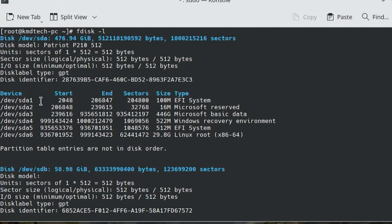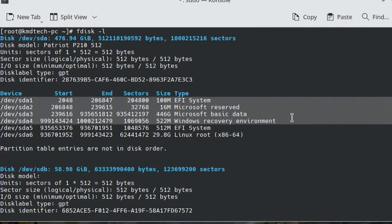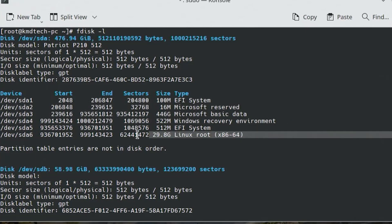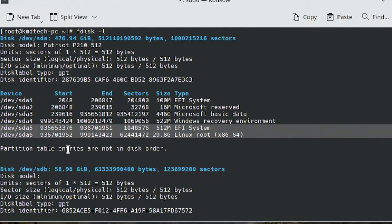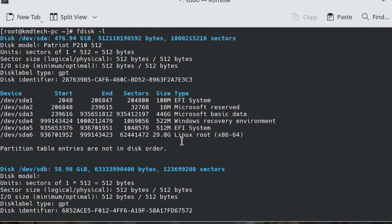The first four partitions here are related to Windows, and the last two partitions are related to Linux. sda5 is my EFI partition for Arch Linux, and sda6 is root.